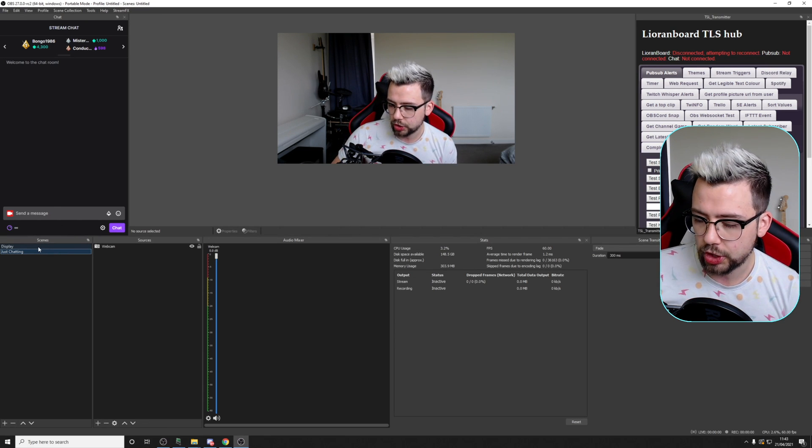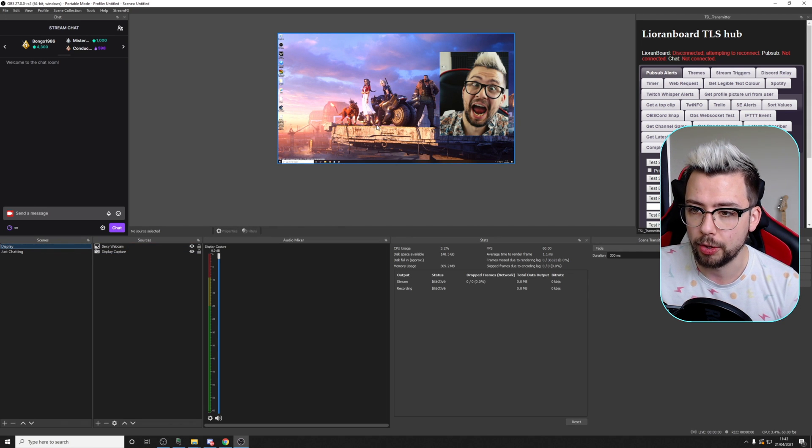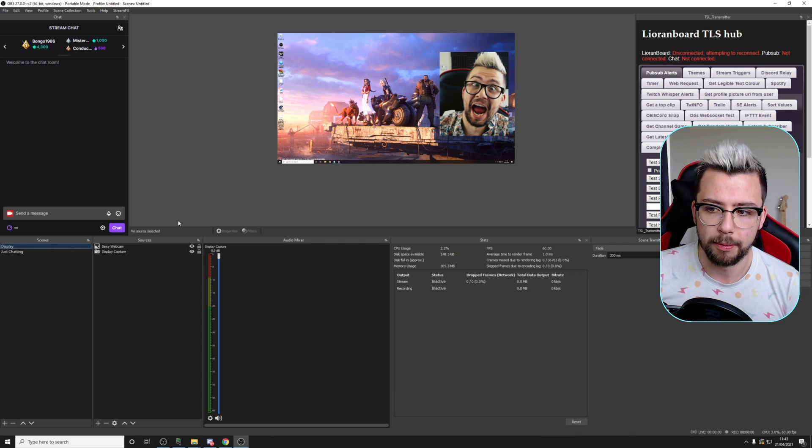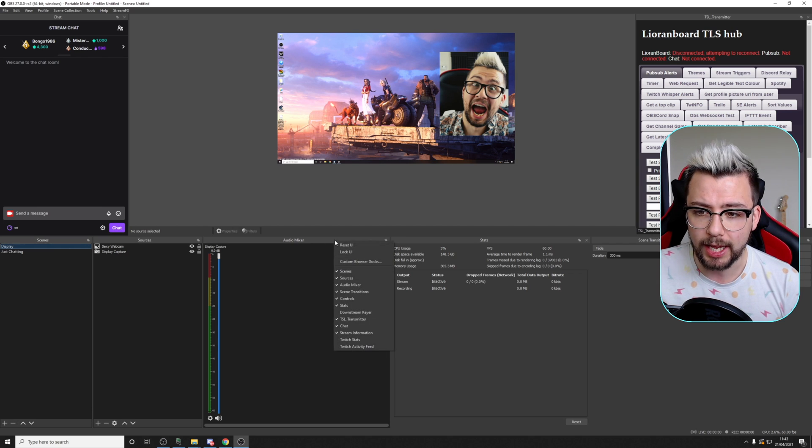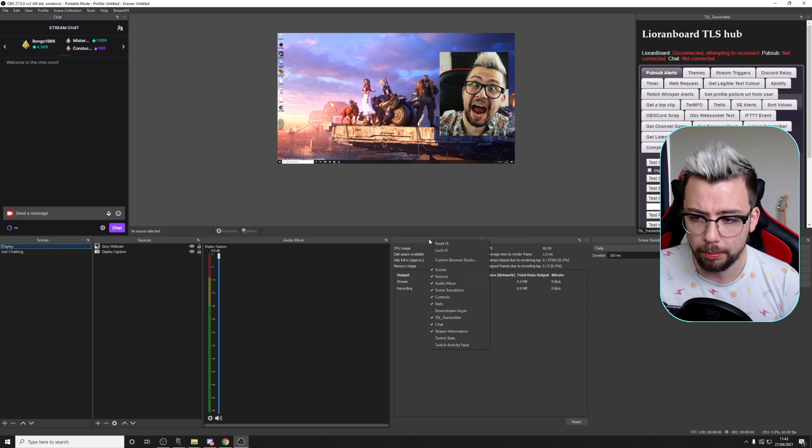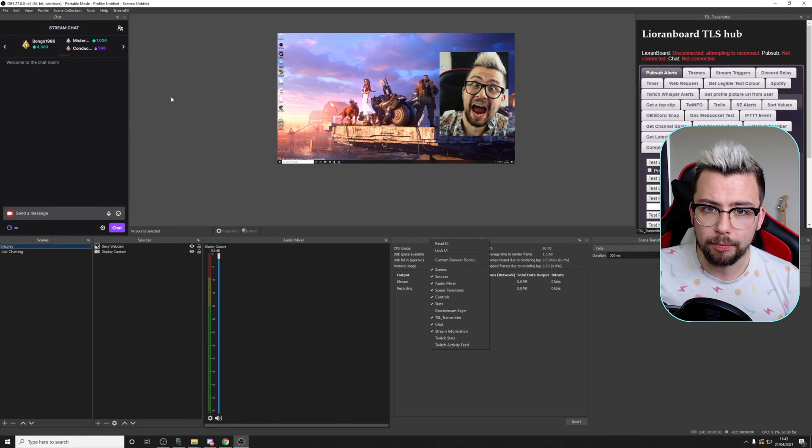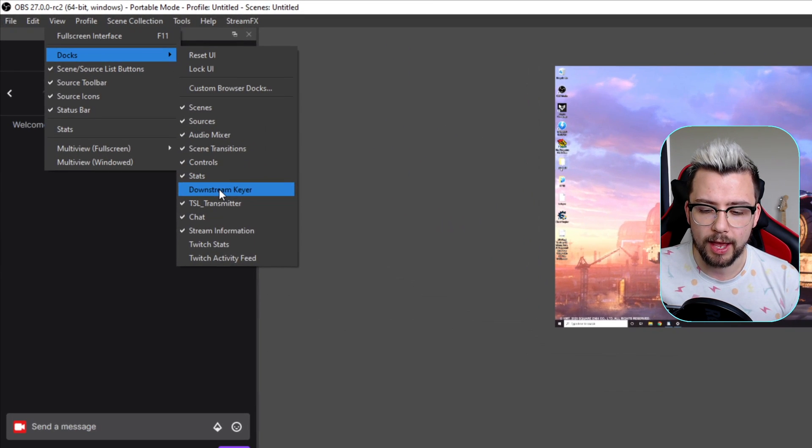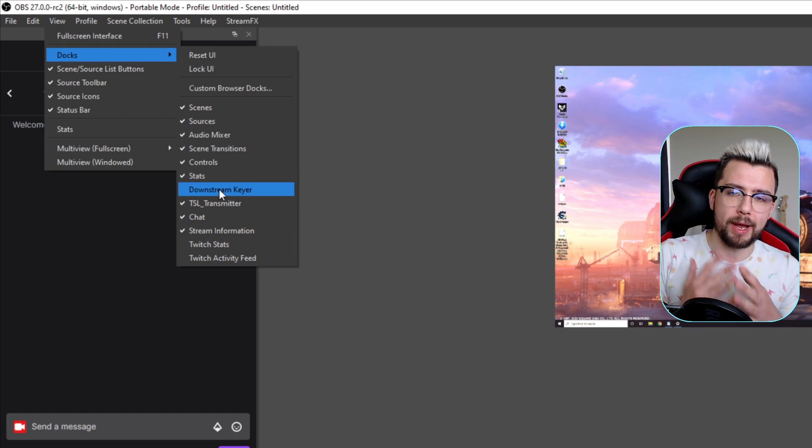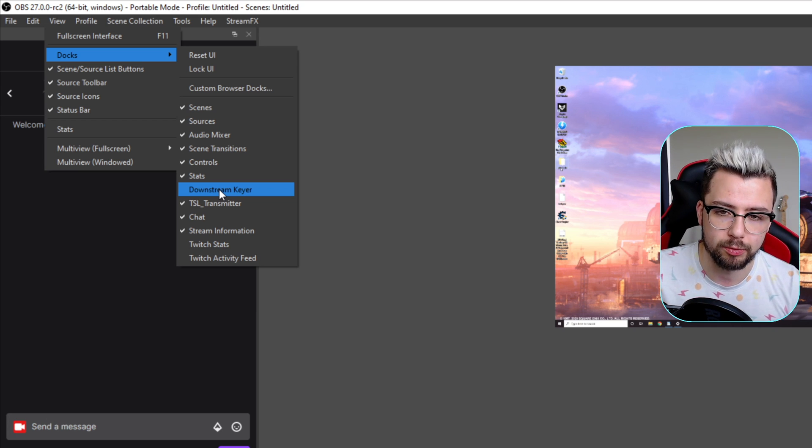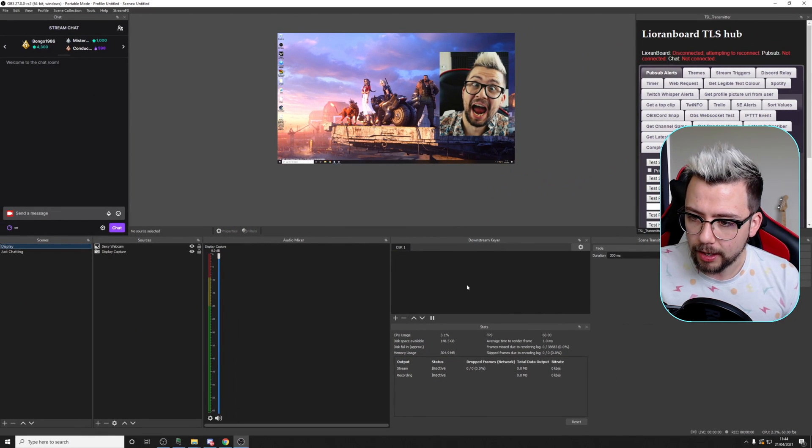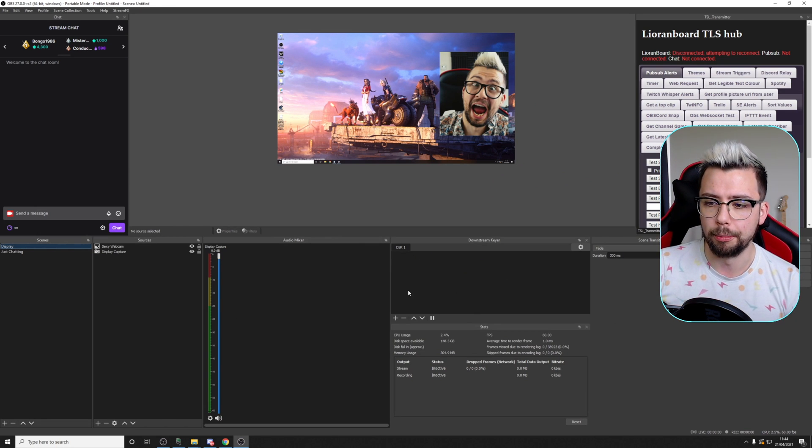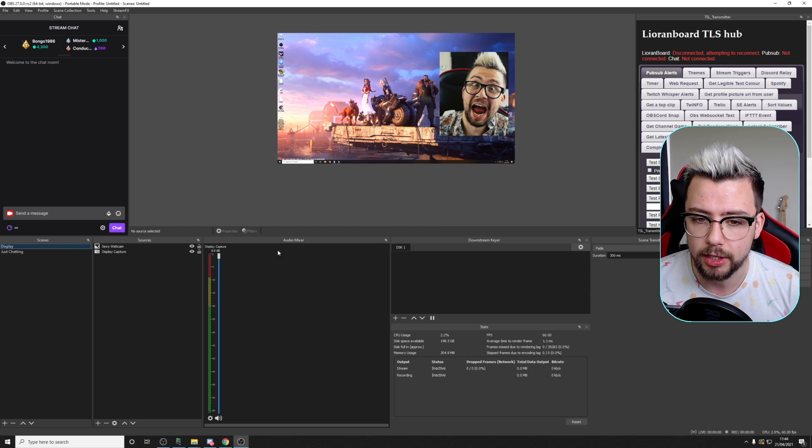So here is OBS. This is my Just Chatting scene, and this is the display to showcase. I want to add elements on top of it. The way to check if we've got this installed correctly is to right-click anywhere in the middle here where these panels all connect up. You should see Downstream Keyer there. If you're not, you can go up to View, down to Docks, and you should see Downstream Keyer there. If you're not seeing that at all, it means you've not installed it correctly. You might need to restart OBS. We're going to open up Downstream Keyer, and it'll bring up this little menu. There's literally barely any setup at all.